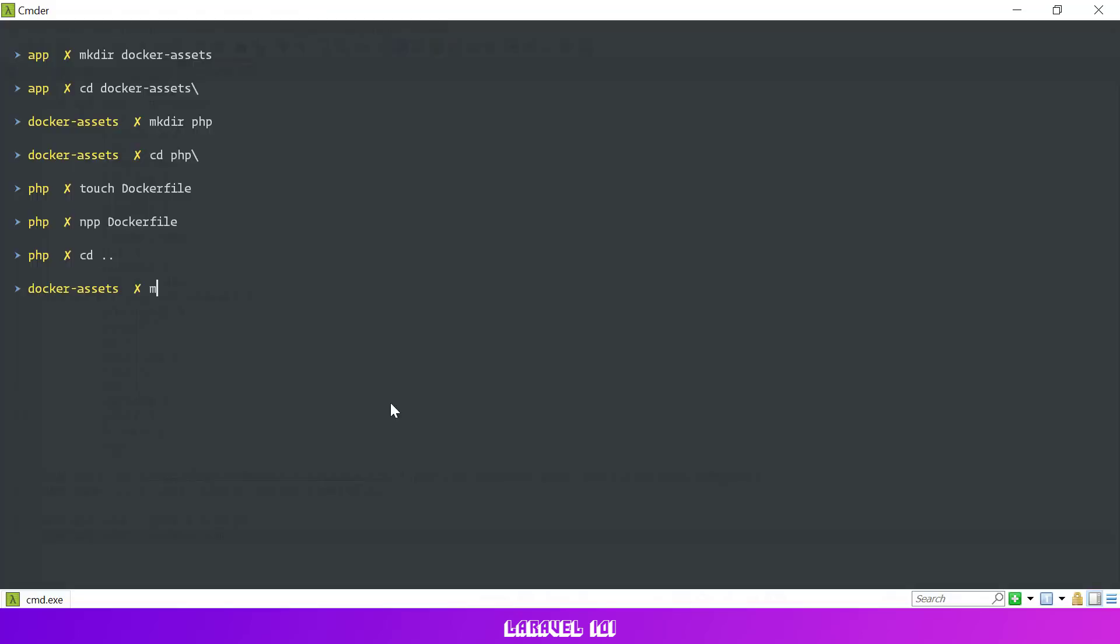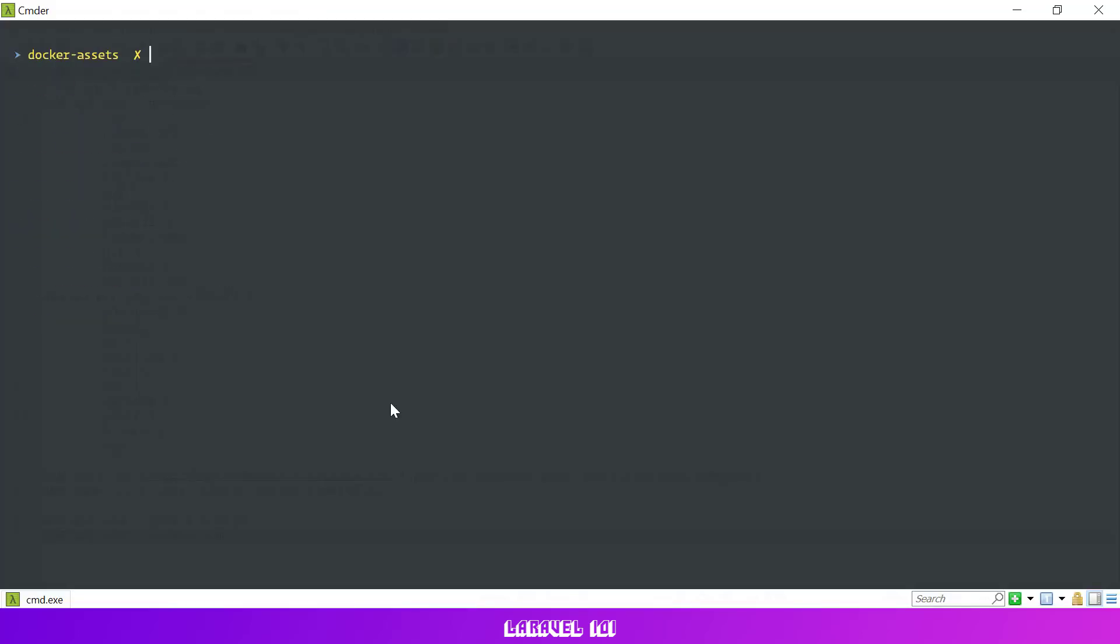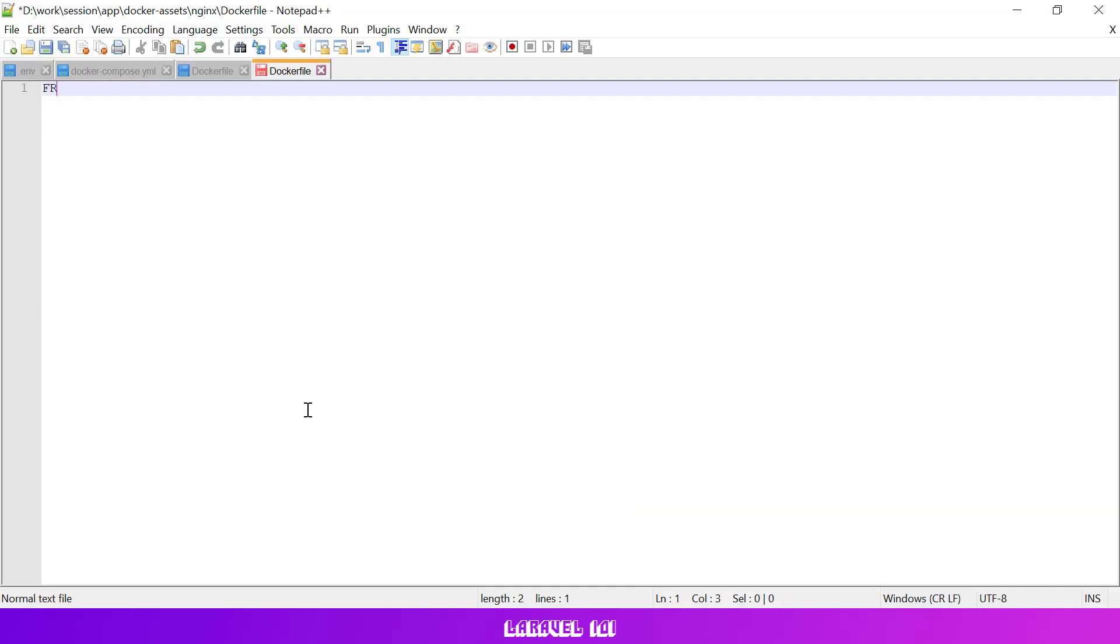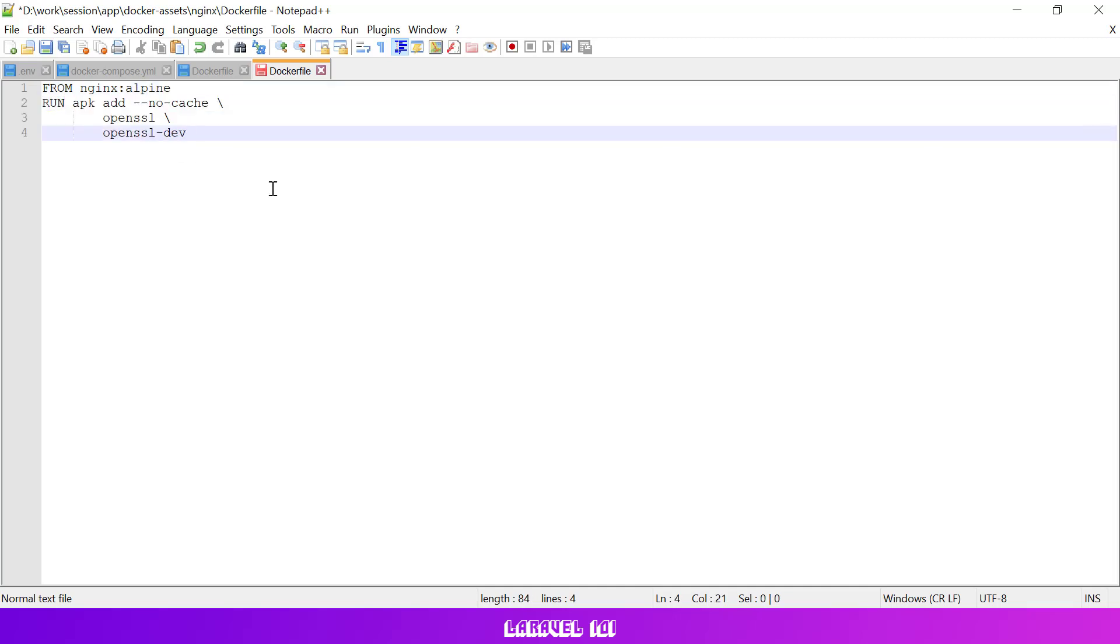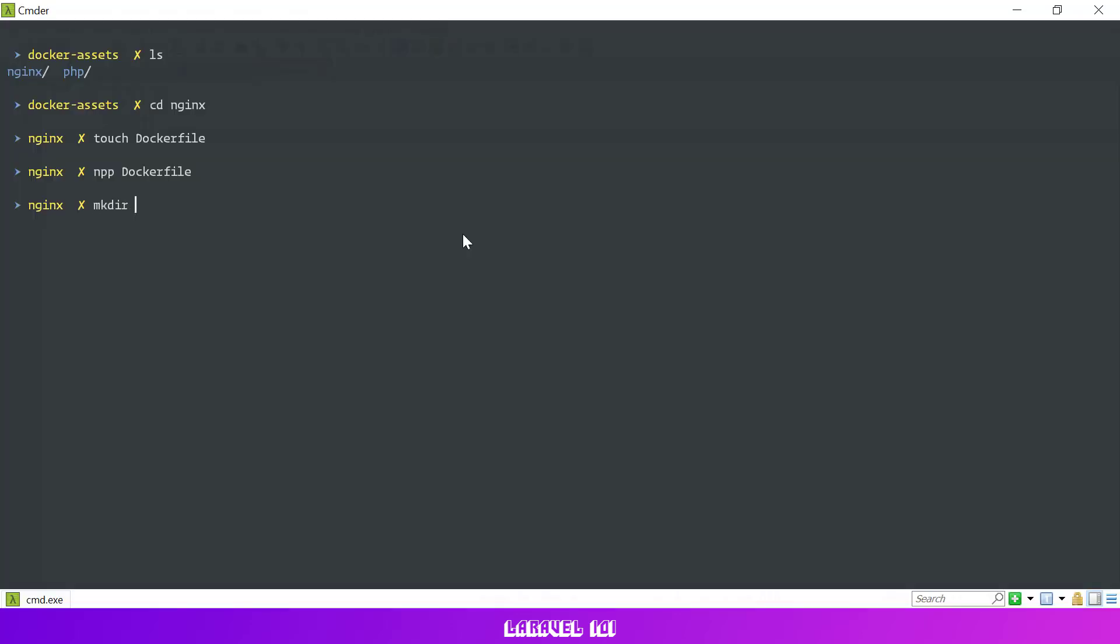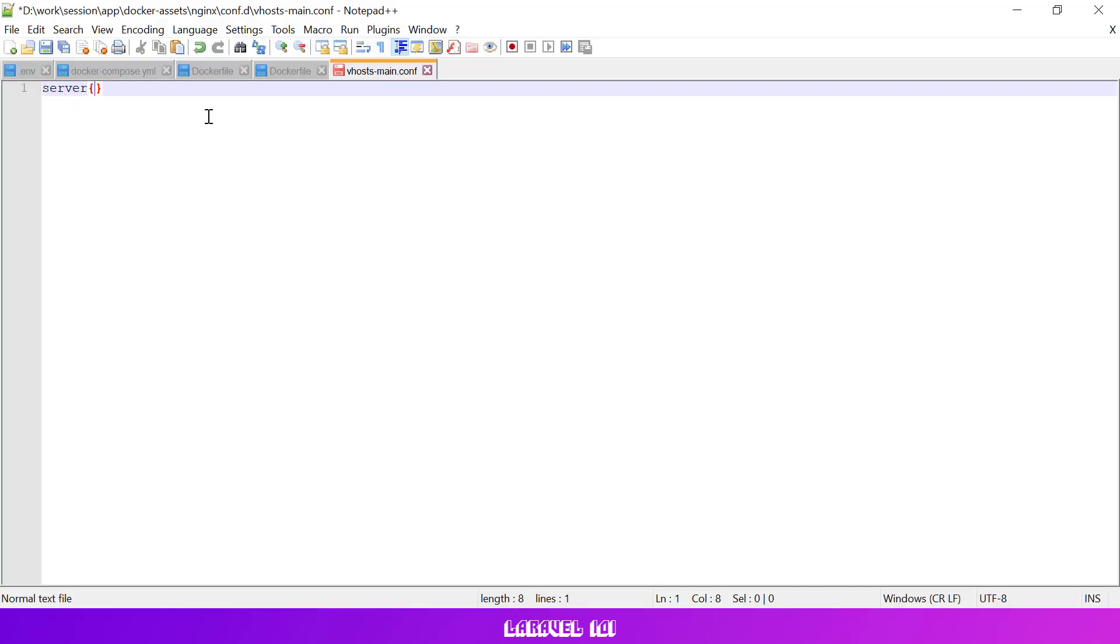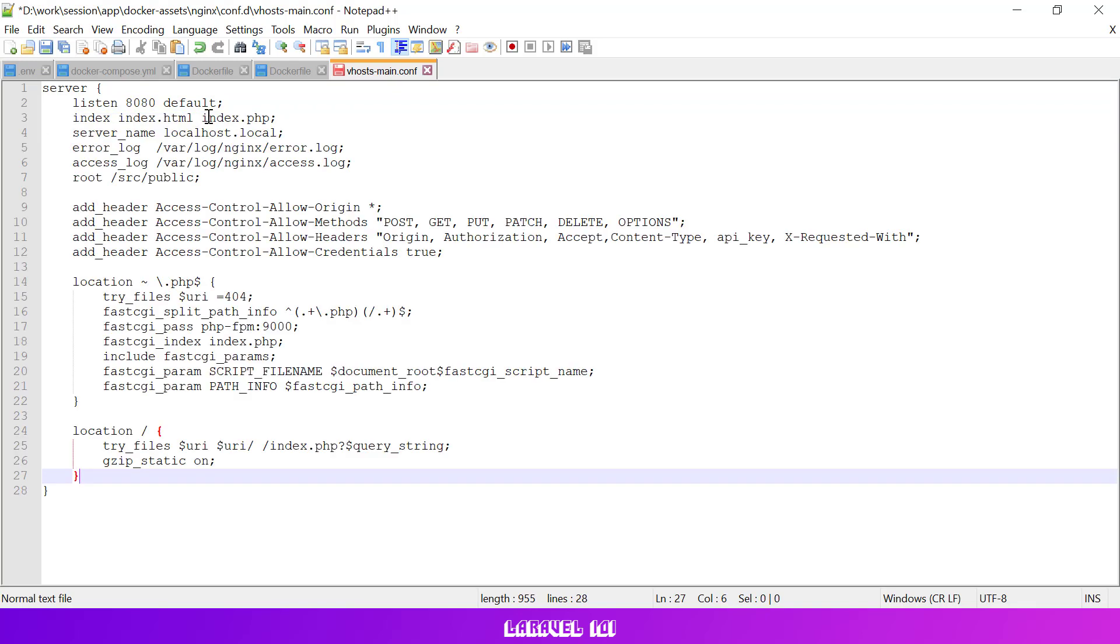Then let's create a docker file for our nginx service in docker assets slash nginx. We'll be using nginx from alpine. Alpine is a lightweight linux distribution and I prefer to use it in docker containers instead of ubuntu. As we'd like to have better control over our web server configuration, let's create a custom vhost config for nginx in docker assets slash nginx slash conf.d.